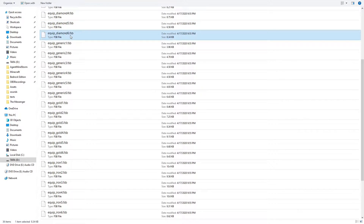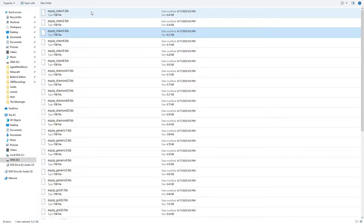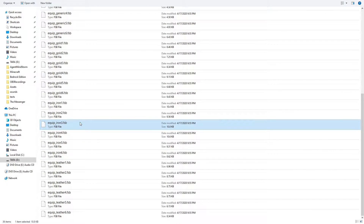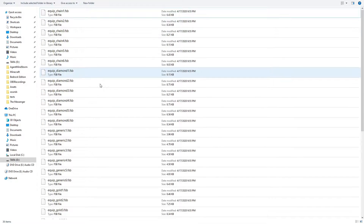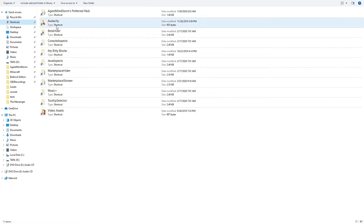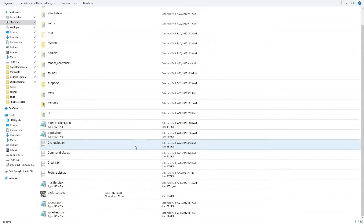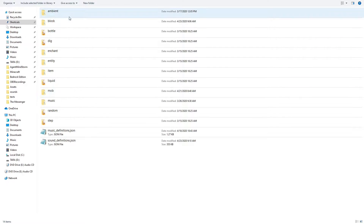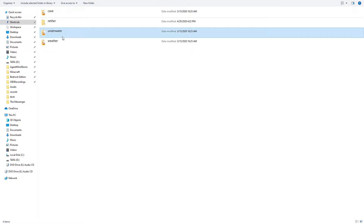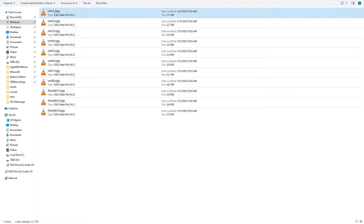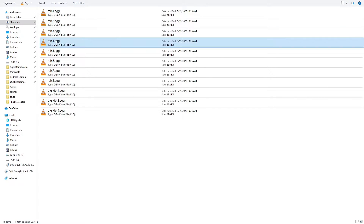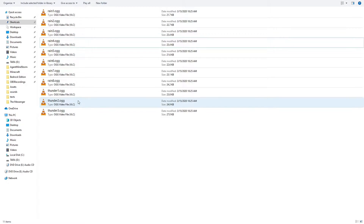Bedrock's default sound files are FSB files, which as far as I can tell is a file type only used for video game sounds. I couldn't find a program to play them directly, but that's fine because we really don't need to listen to the default game sounds. You can replace the default game sounds with your own sound files using a resource pack. Minecraft will accept .ogg or .ogvorbis and .FSB audio files for sounds. Your custom sounds should be in the .ogvorbis format because it's an easier format to modify and convert. It's also the format used by Java Edition.